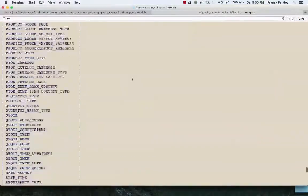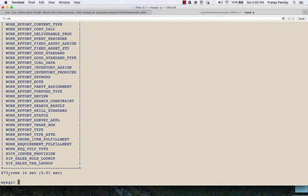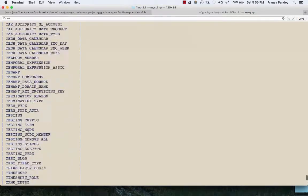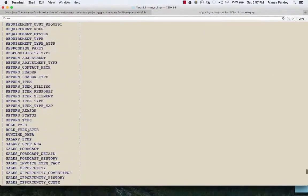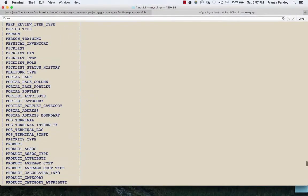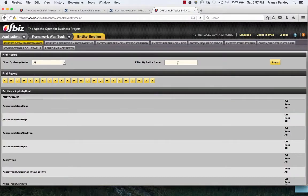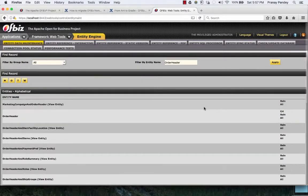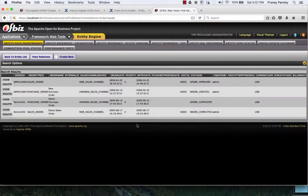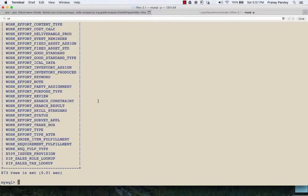Going to Entity Data Maintenance in web tools, you can see all the tables that have been loaded into the database coming from MySQL. The other way to check if the database has been set up properly is to go to MySQL and say 'USE ofbiz', then run 'SHOW TABLES'. Here are the tables — 873 tables have been created in OFBiz from the generic business model and the processes implemented by OFBiz, plus some framework-related tables. To check if the data was loaded you can go to web tools Entity Data Maintenance, look at the Person table or locate the Order Header table, and you can see all the demo data has been loaded. You can also run 'SELECT * FROM ORDER_HEADER' directly in MySQL to confirm.